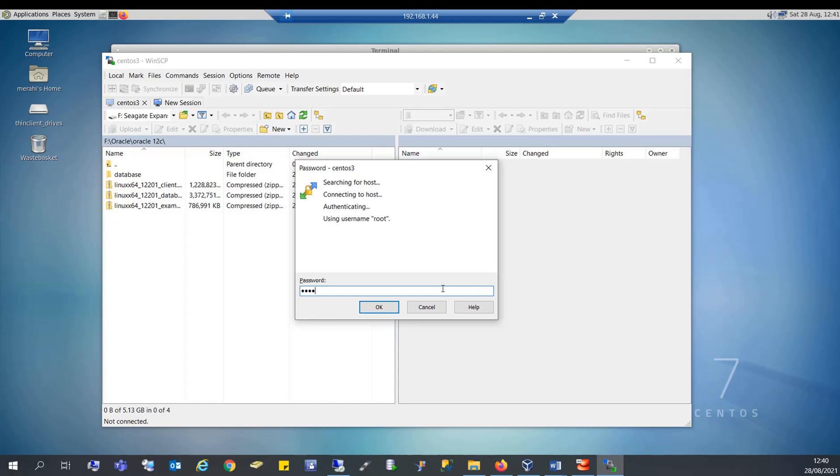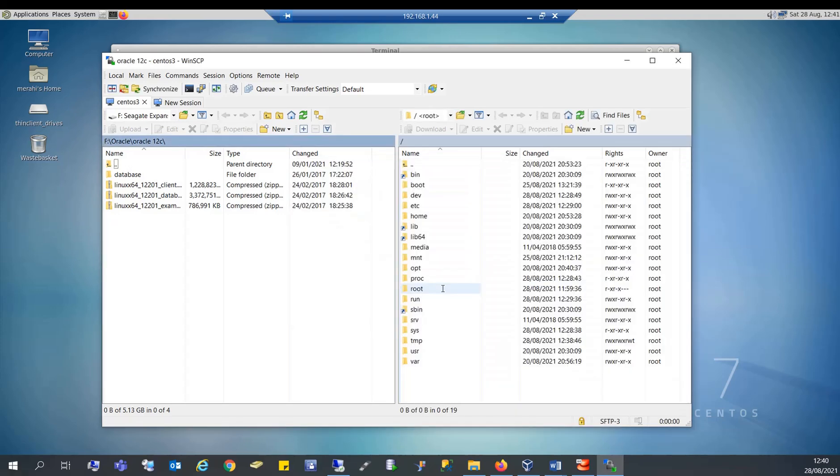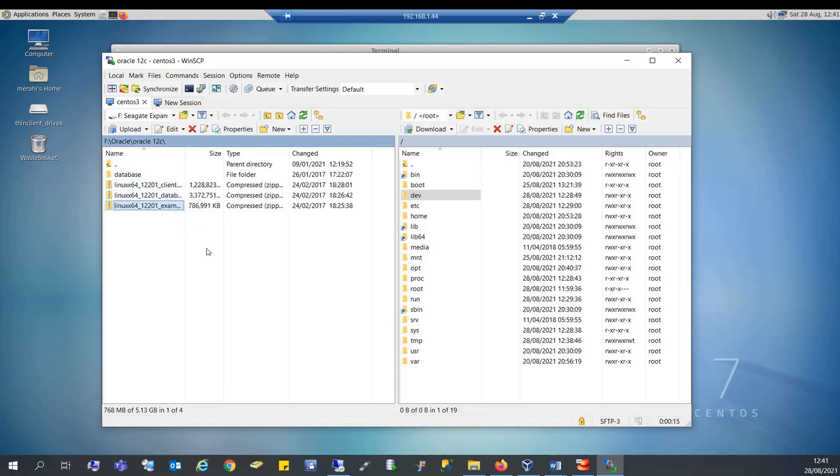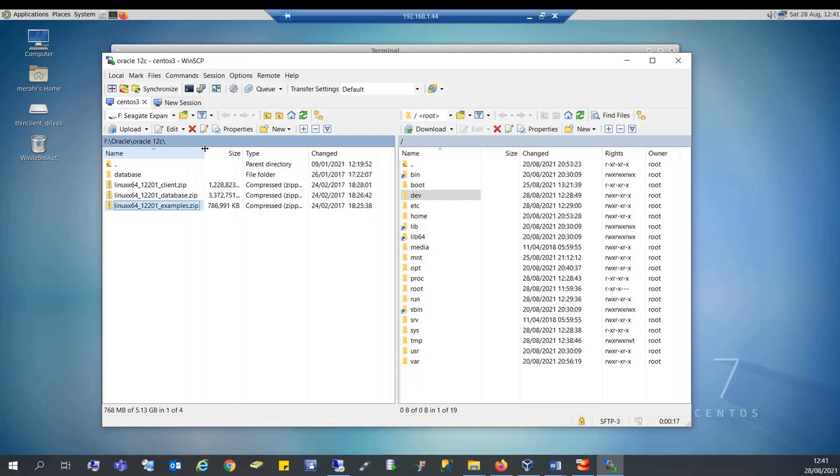And what you see here on the right, this is the Linux server, and on the left this is my local Windows machine. So the file I want to transfer is this one.